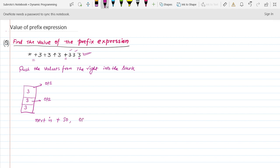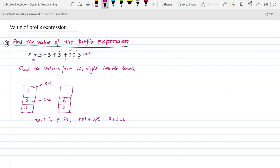Operand one plus operand two equals three plus three, which equals six. Now six is pushed into the stack. Three is already there, so we push six into the stack. The next character is 3, so we push it into the stack.